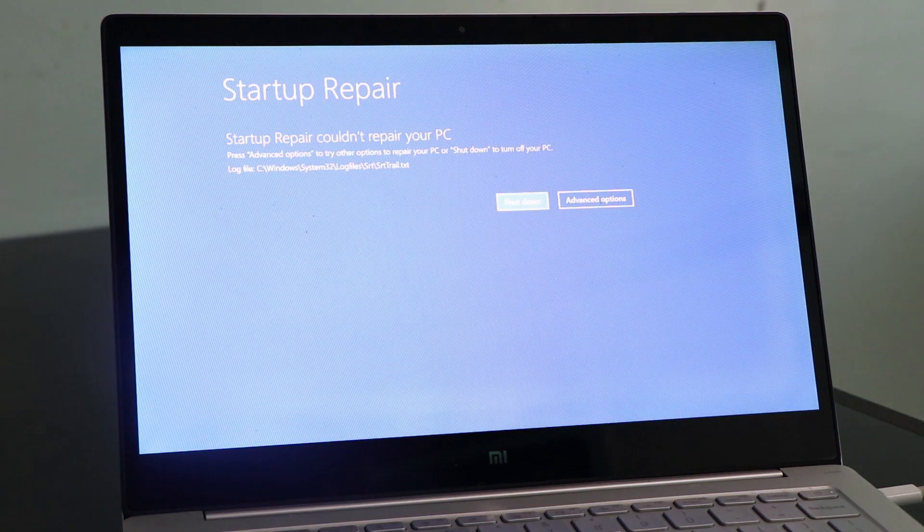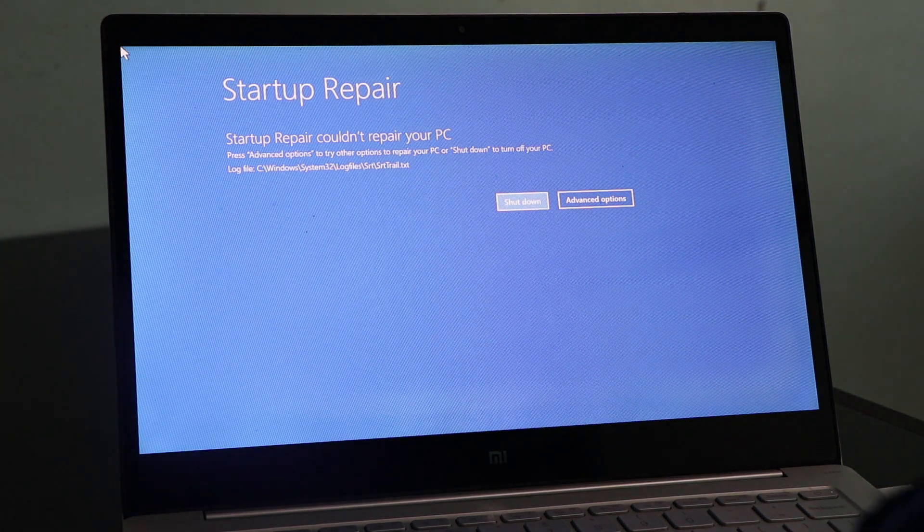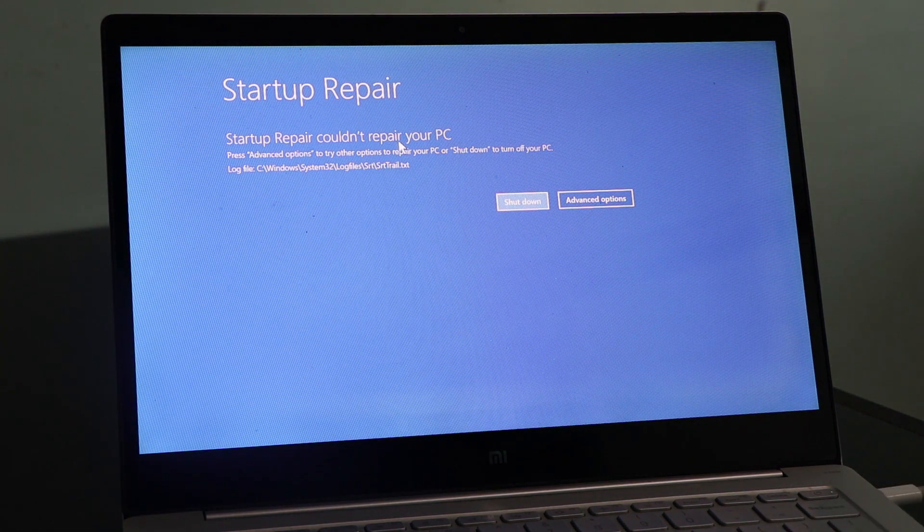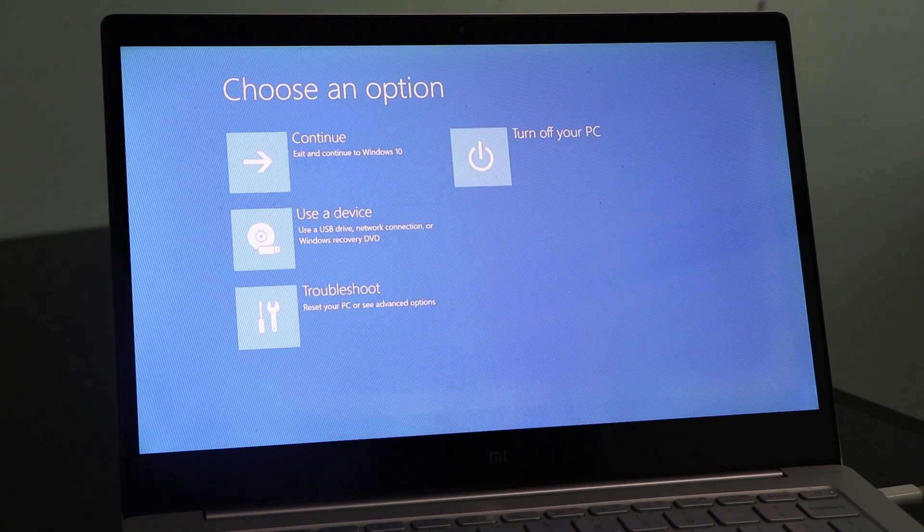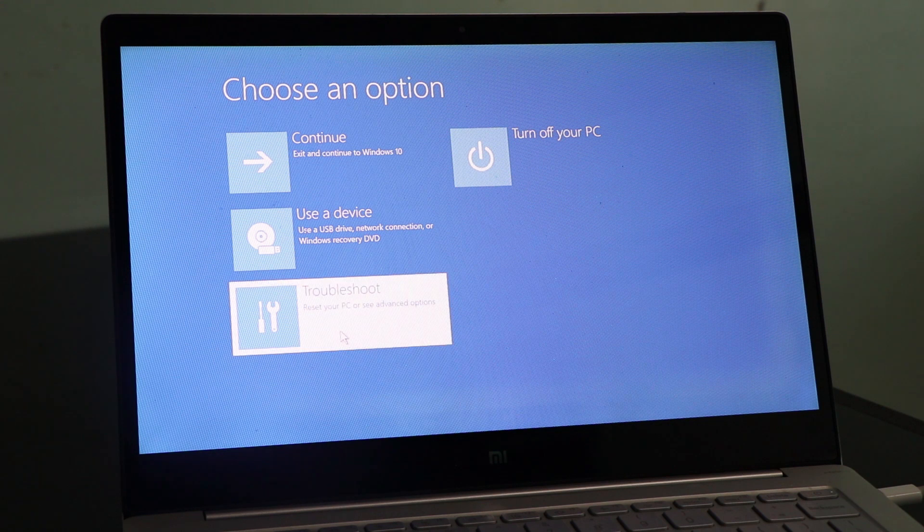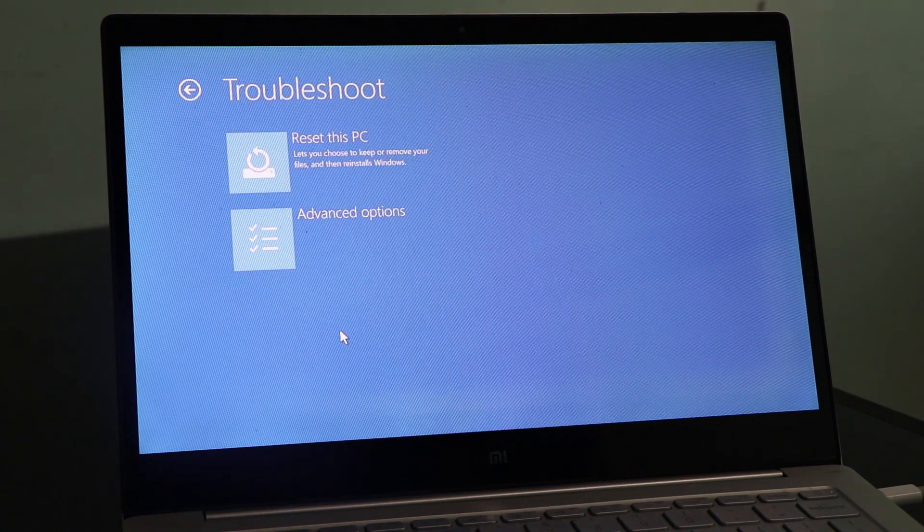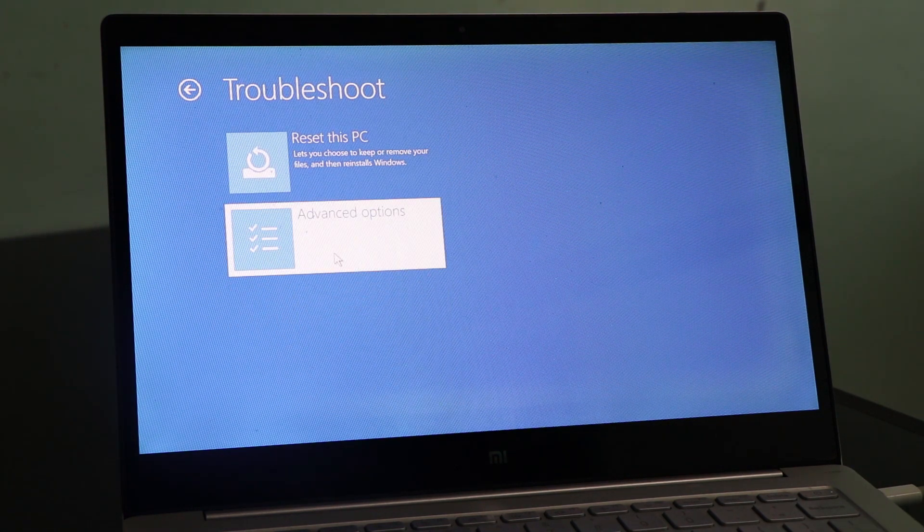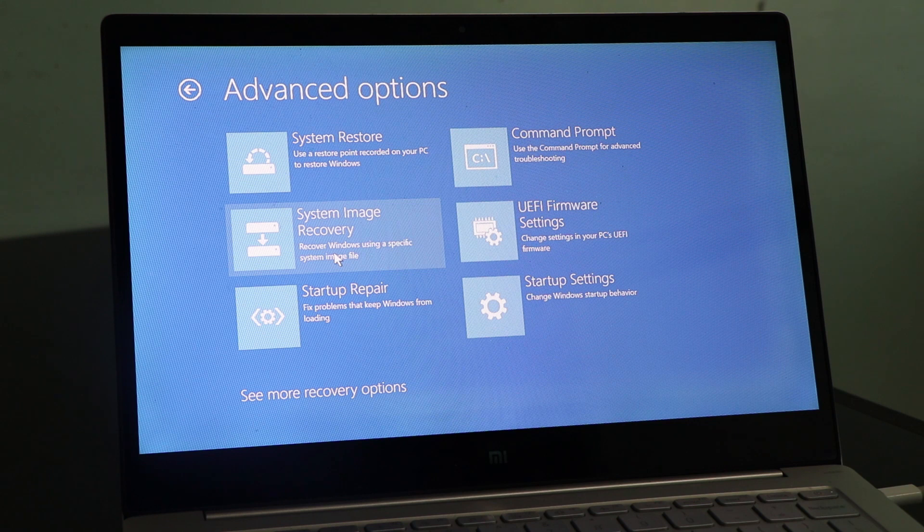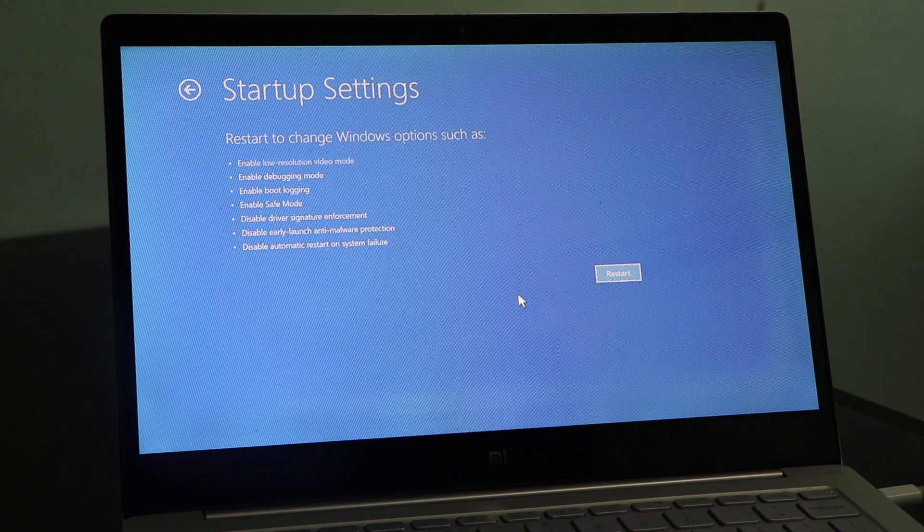After that step, this is the message: startup repair cannot repair your PC. So let's go back to our Advanced Options. Go to Troubleshoot again and then go for Advanced Options. Then go for Startup Settings.